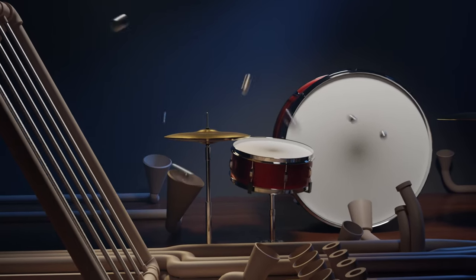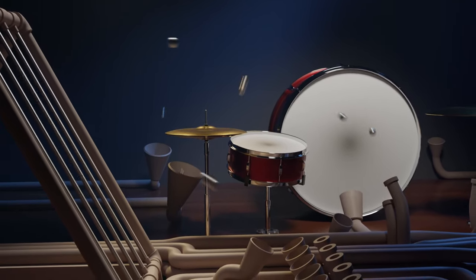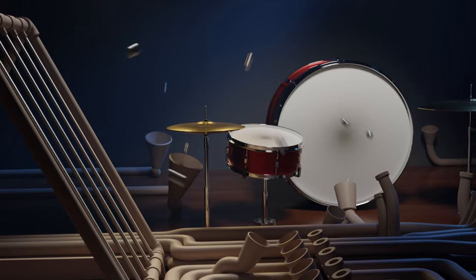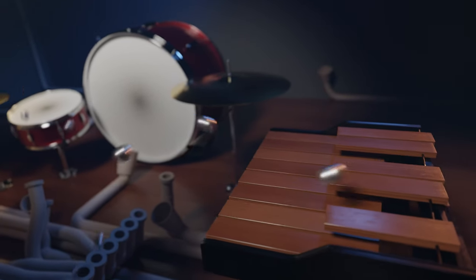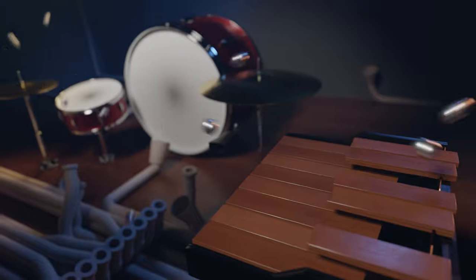Today, I'm going to teach you how I created this Animusic-style animation in Blender with zero additional add-ons. To watch the full animation, follow the link in the description.